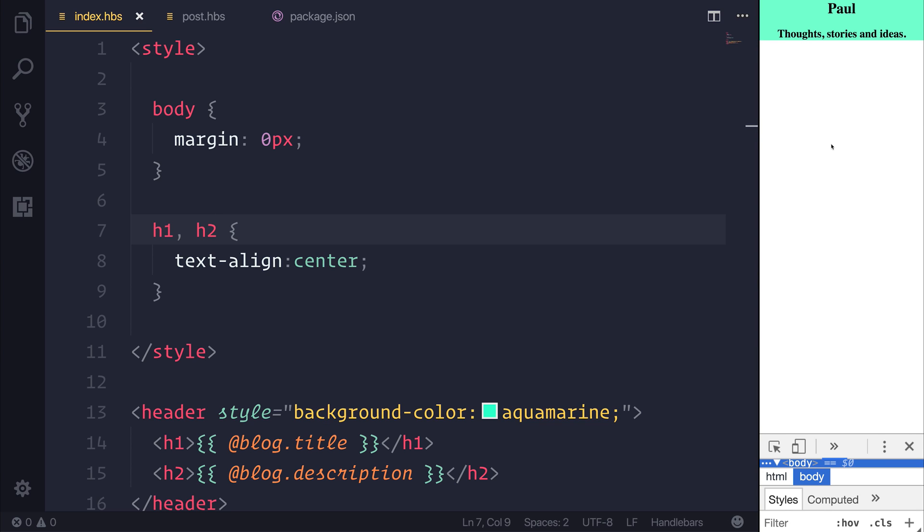We then have a header that has our title and description. Not great, and I definitely wouldn't recommend that you do this at this point in time. But you've just seen how easy it is to bind to the blog title and the blog description.